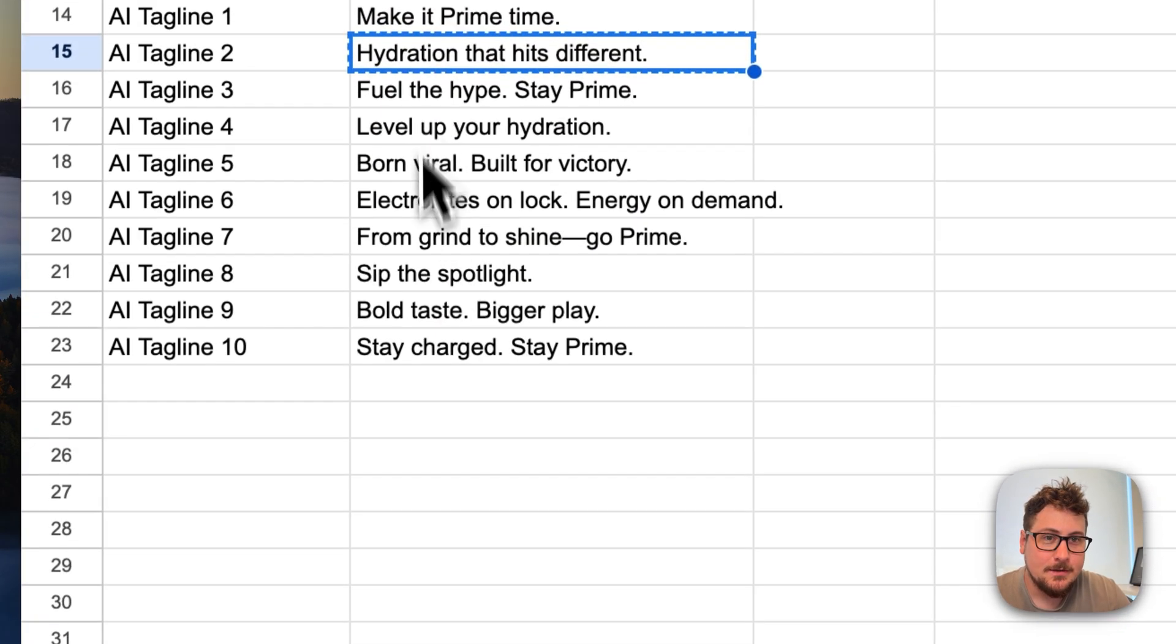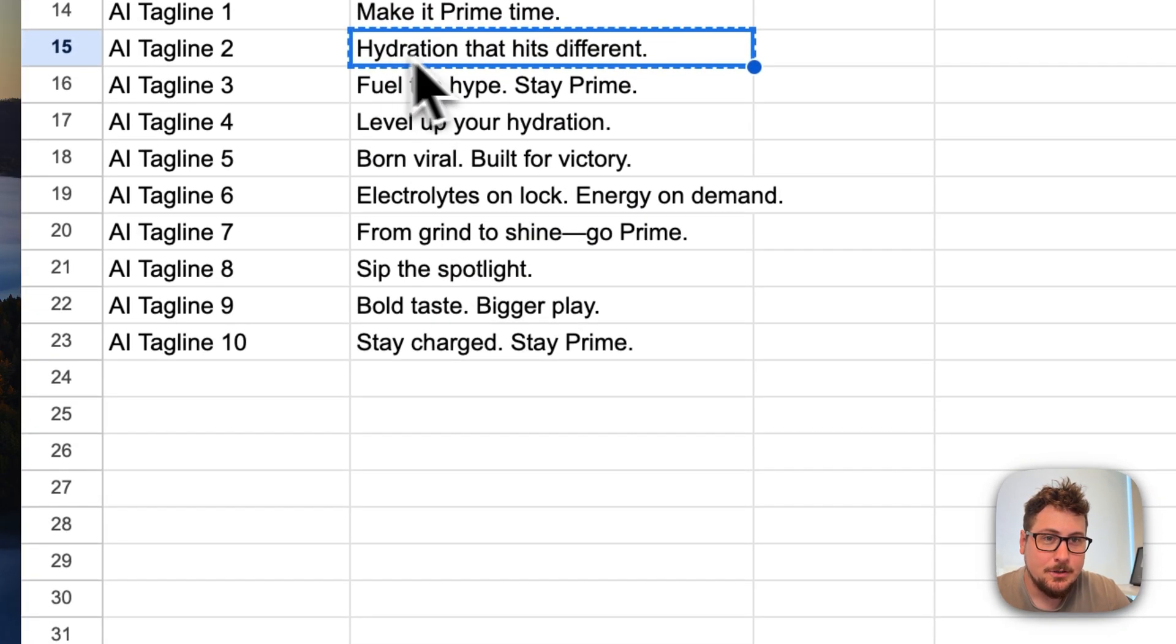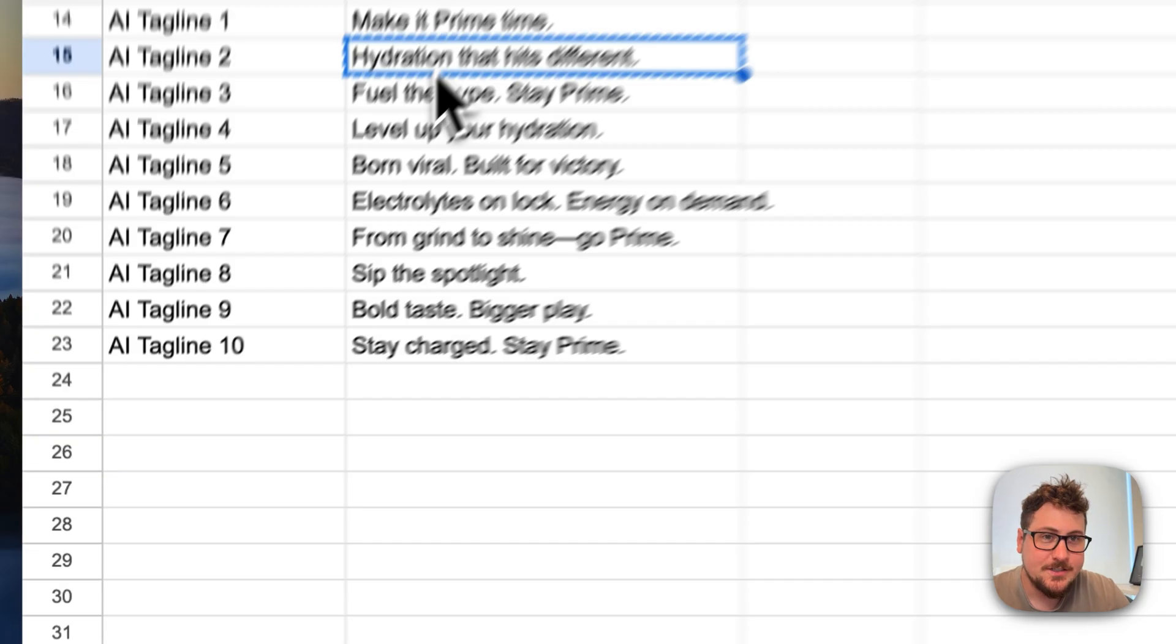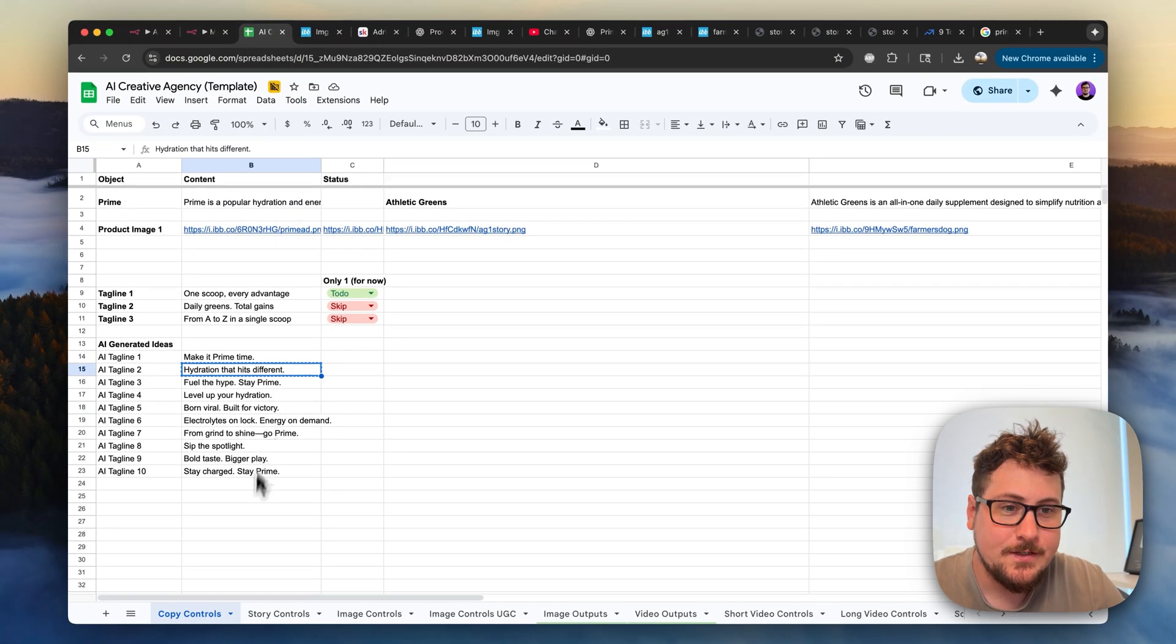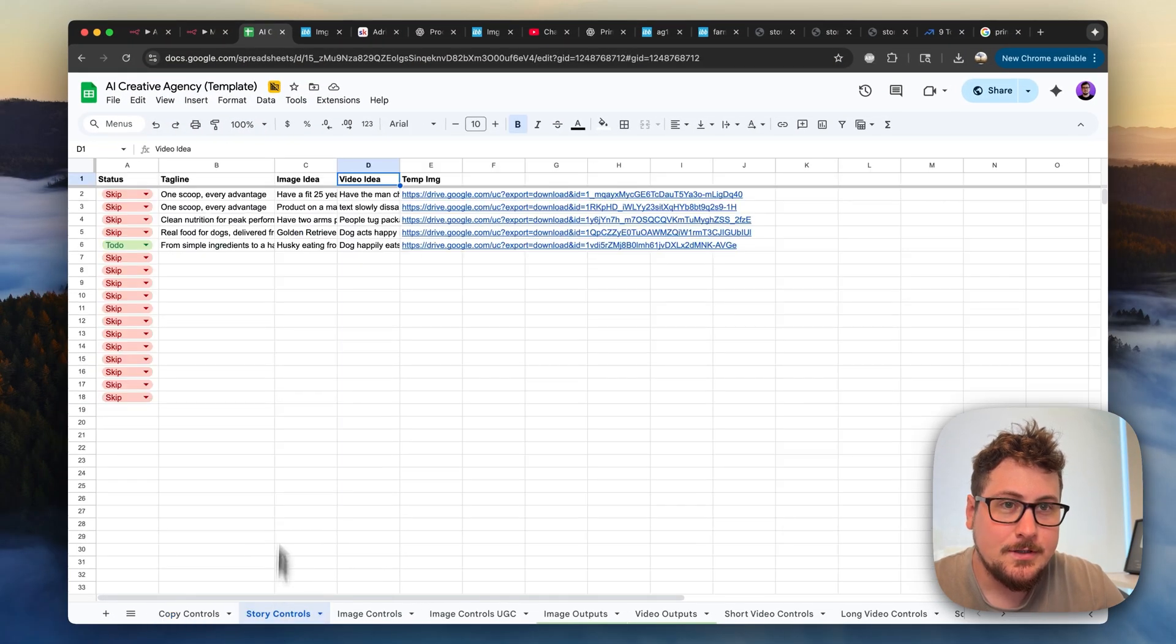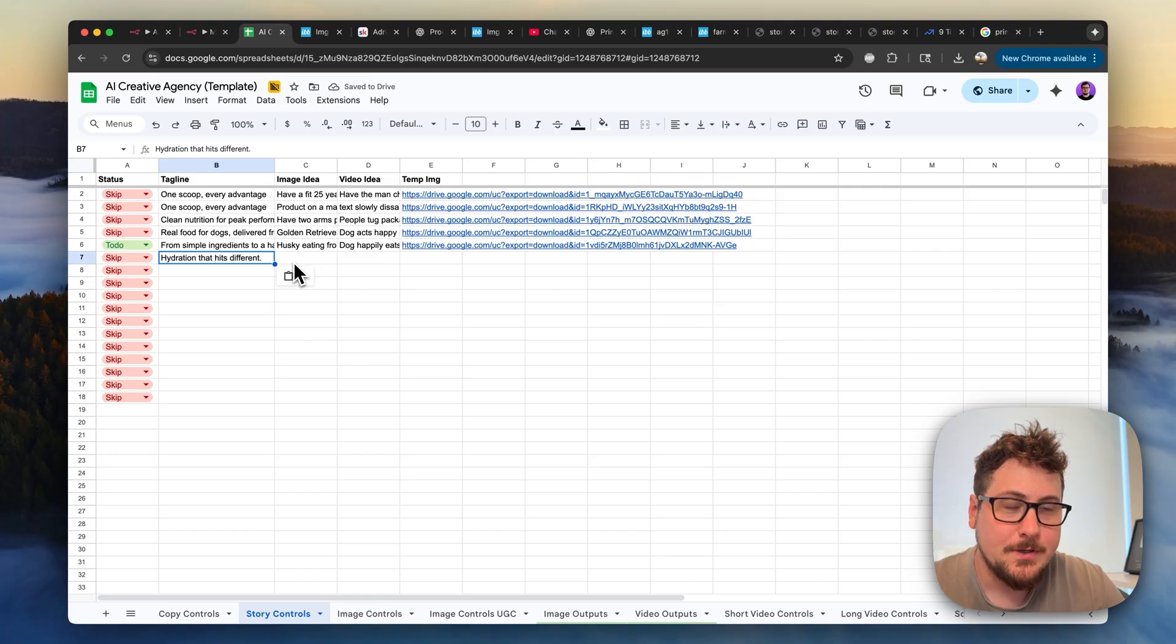Now the AI created all these, and then I noticed this one hydration that hits different. I'm going to go to the story controls, and I'm going to paste it here, and that's the text we're going to be working with for this ad.